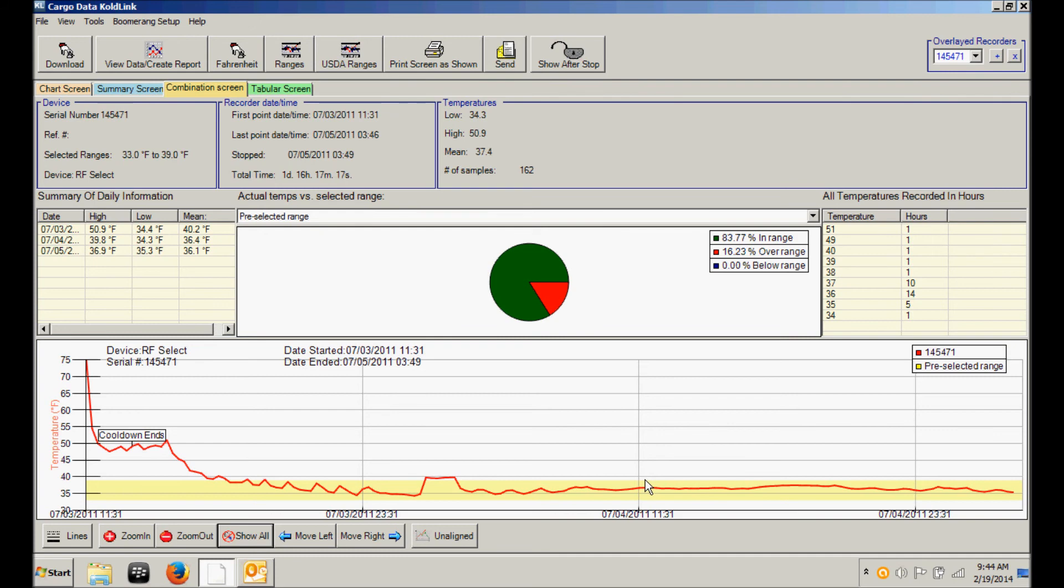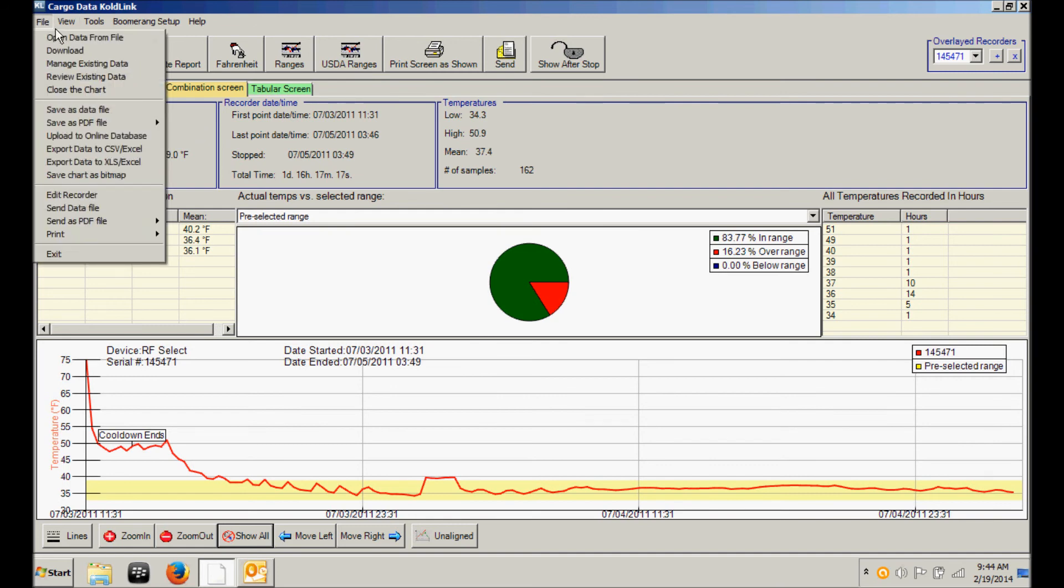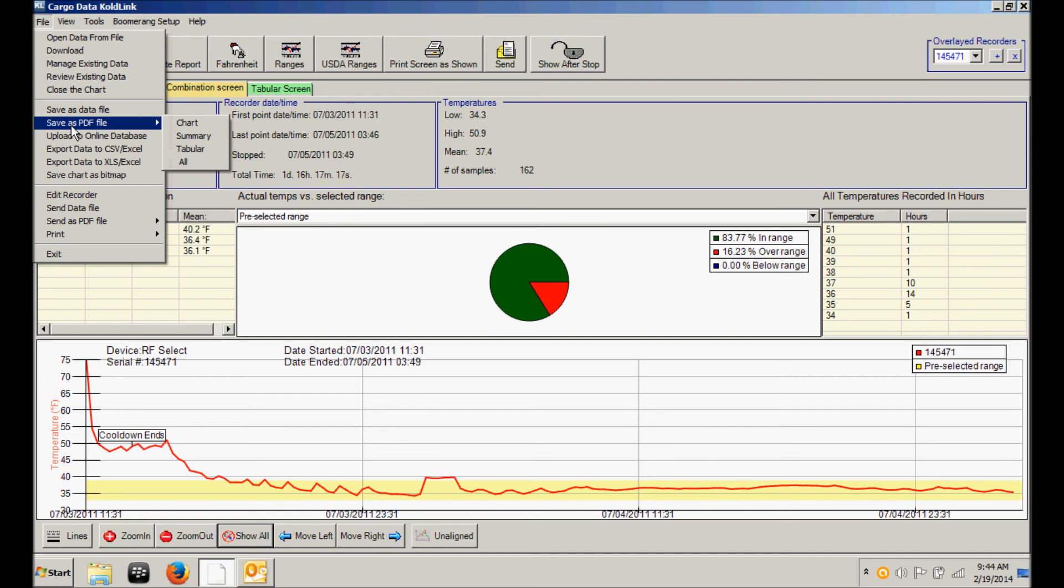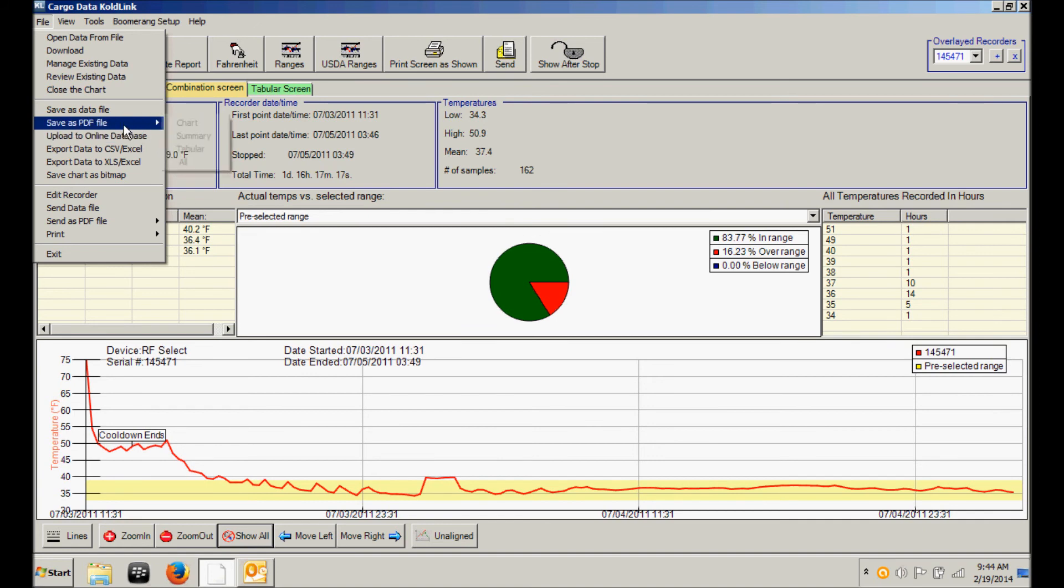ColdLink software makes it easy for you to share data with colleagues, customers, truck brokers, whoever might be involved in a transaction. If you click on the file menu, you will see you have the opportunity to save the temperature data as a PDF. And then you have a choice of which report, the chart, summary, tabular, or all types. You can also save the data file.